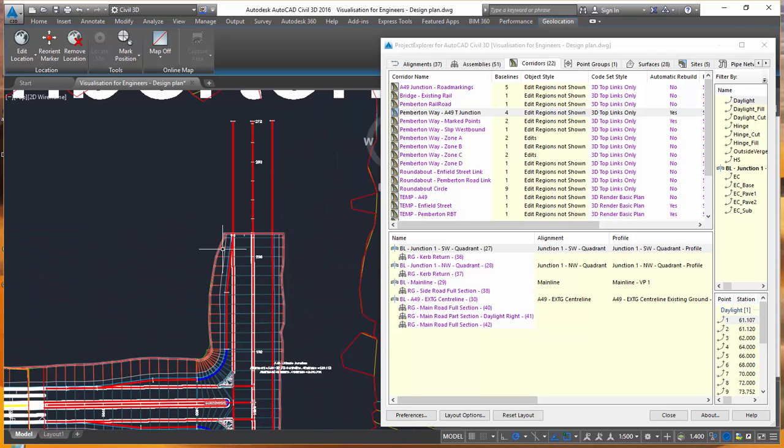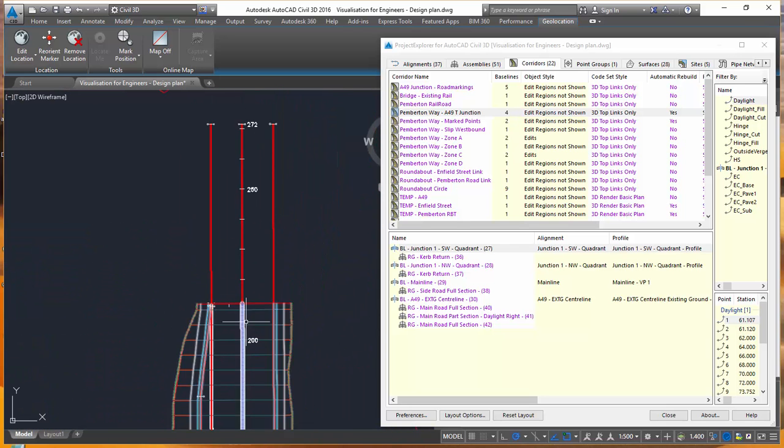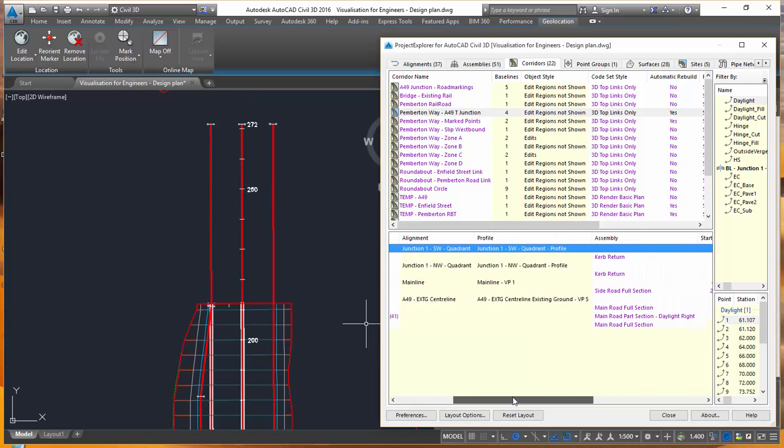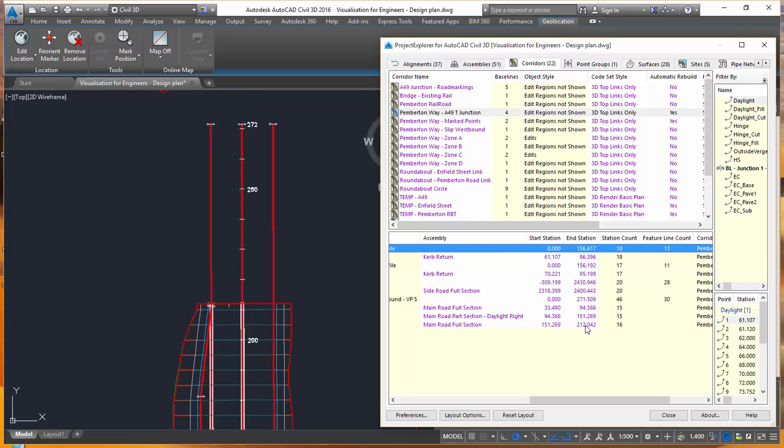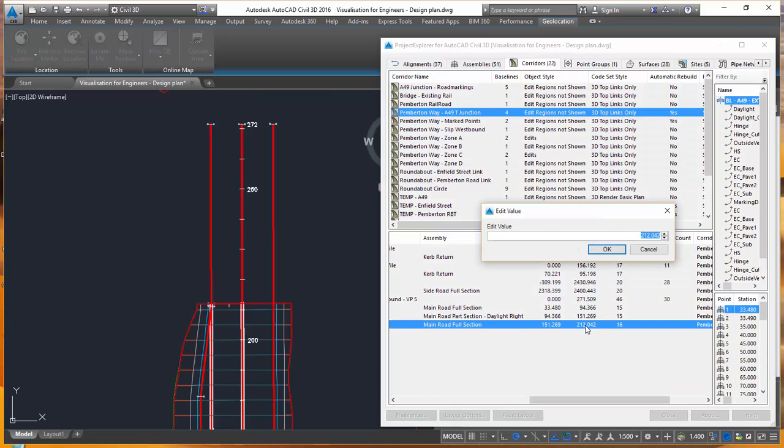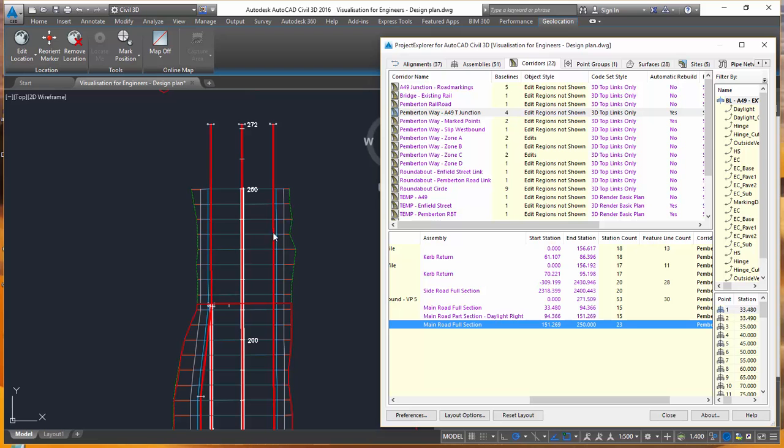So for example, let's say that I wanted to increase the length of this corridor geometry from this point here up to station or change to 250. So I can do that instantly from here just by double-clicking 212, setting that value to 250, and you can see that my corridor geometry is updated instantly.